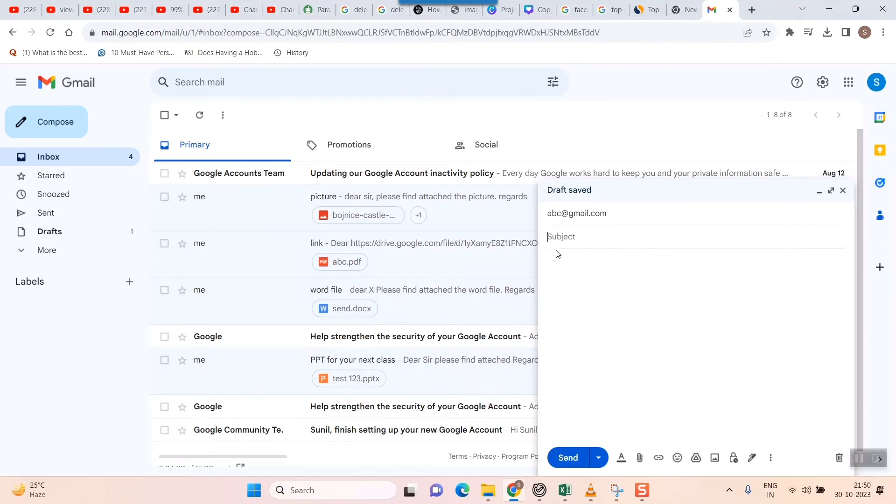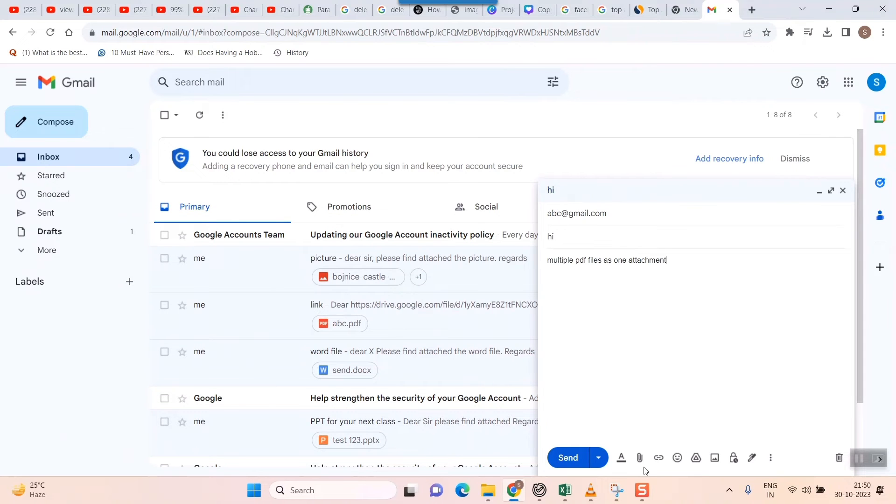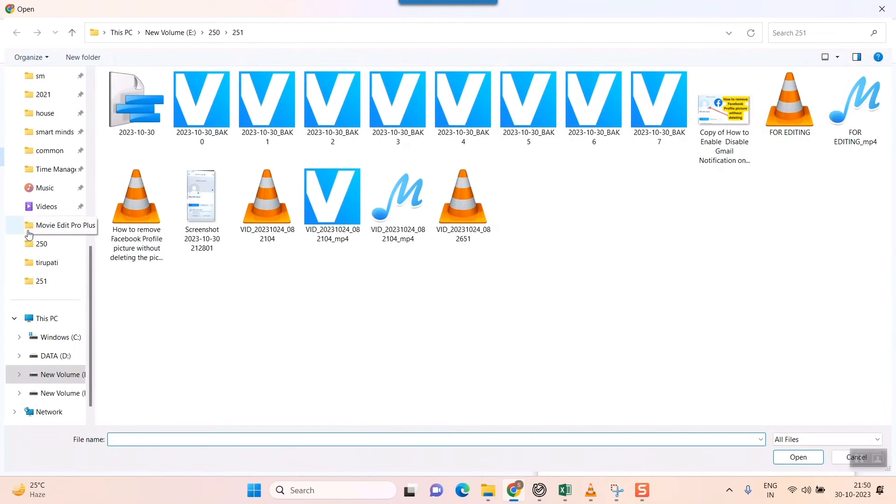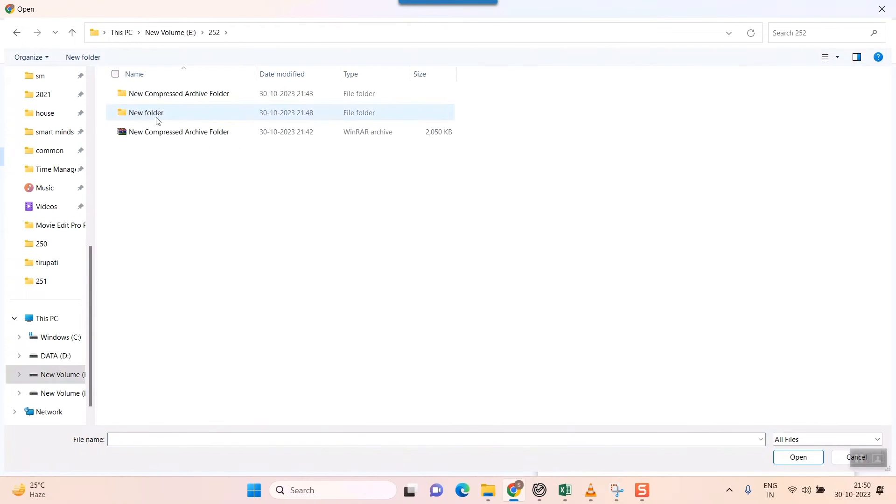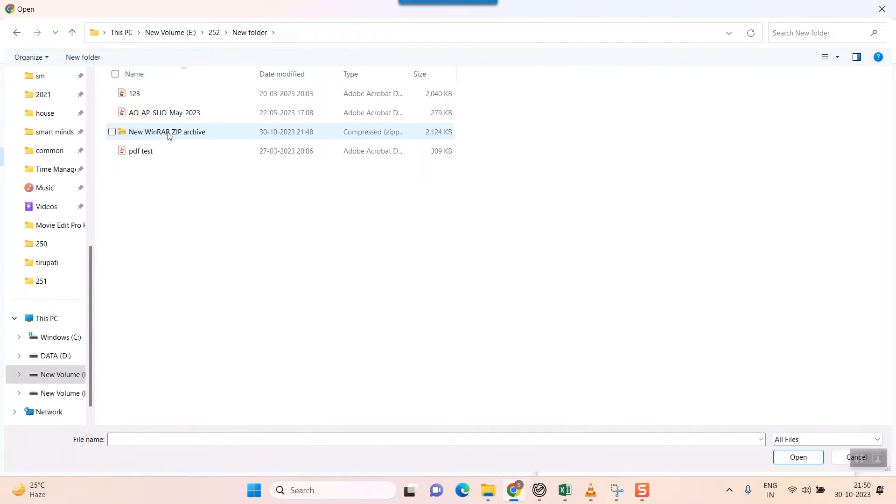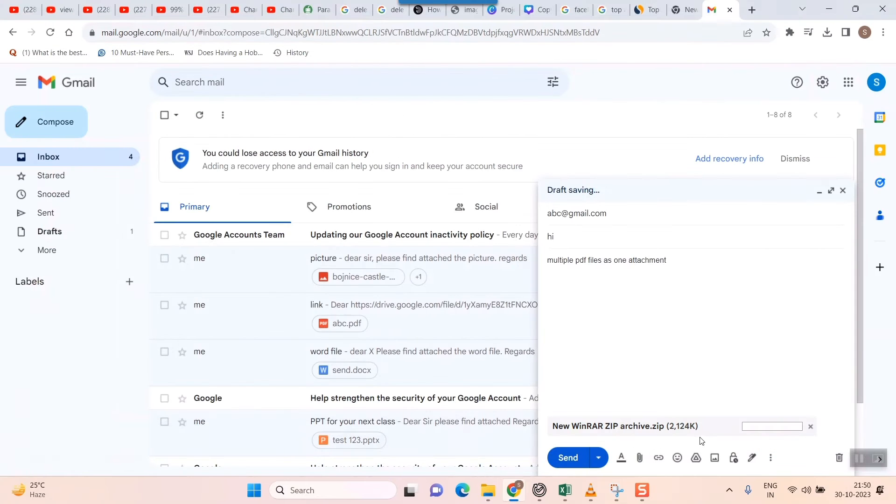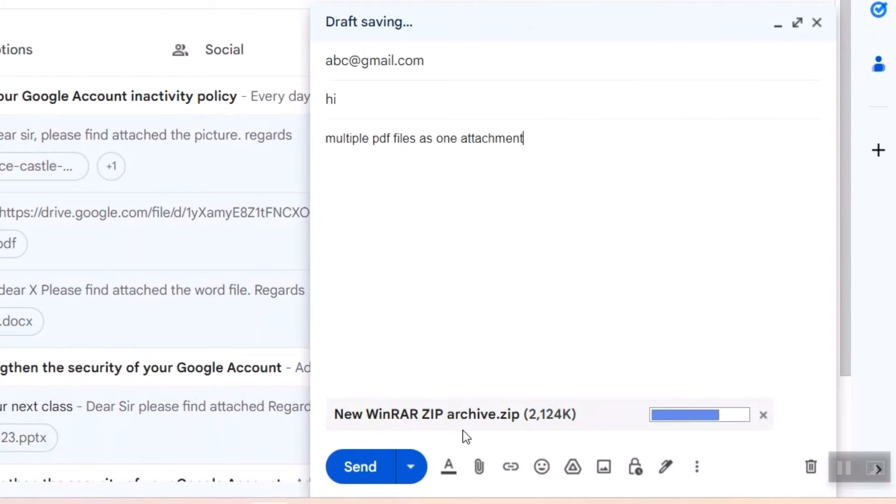Then subject, and then I'll attach files here. I'll go to that folder and simply choose this and select open.